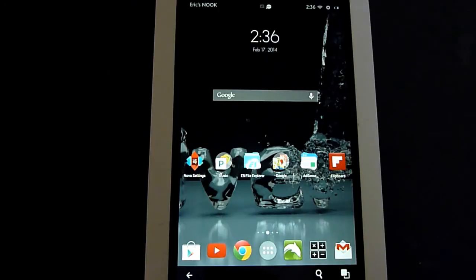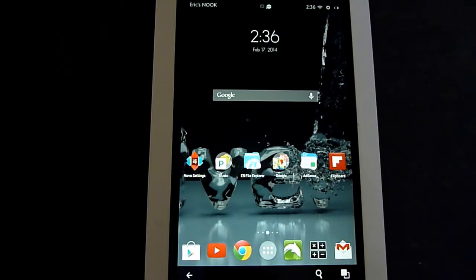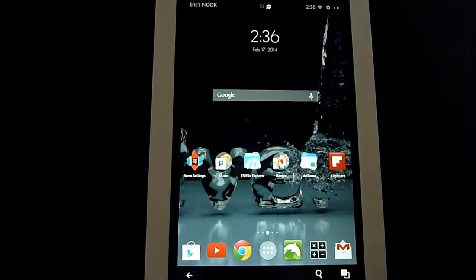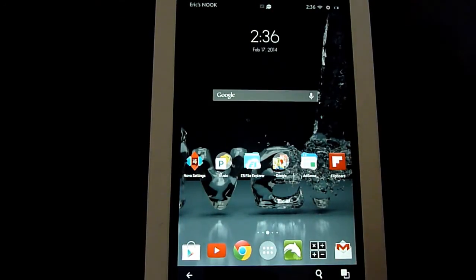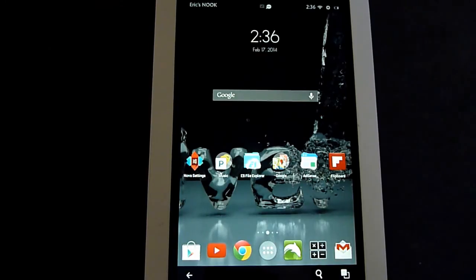And this will work with Nova Launcher if you have any Android device, even though this is specifically for the Nook HD I'm doing this video for, but these same settings in the same way if you have it on an Android phone or another Android tablet.